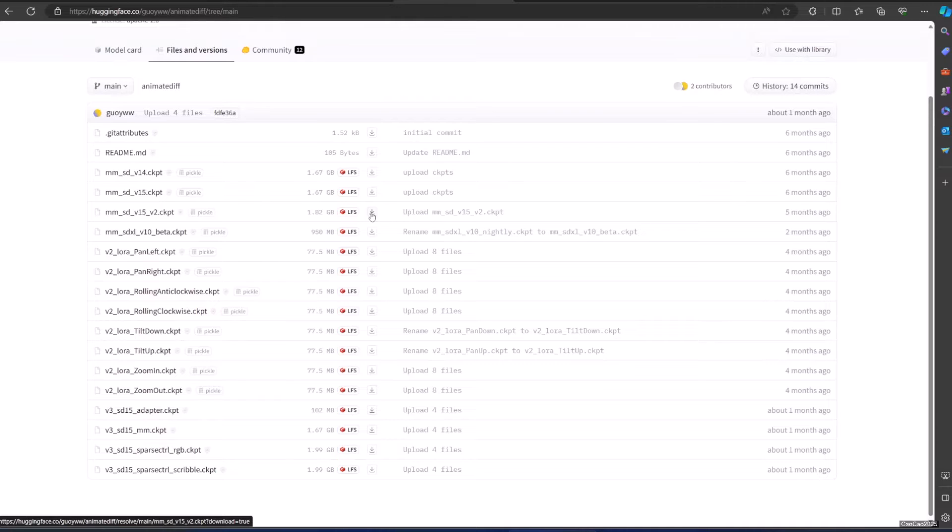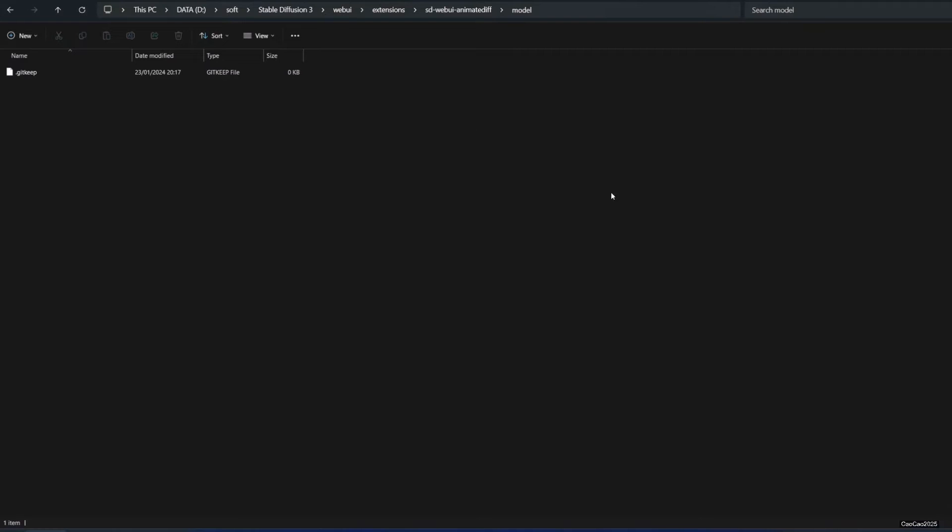There are also a bunch of LoRa here, but for this video we will ignore it for now. Save the file in webui/extensions/sd-webui-animatediff/model.